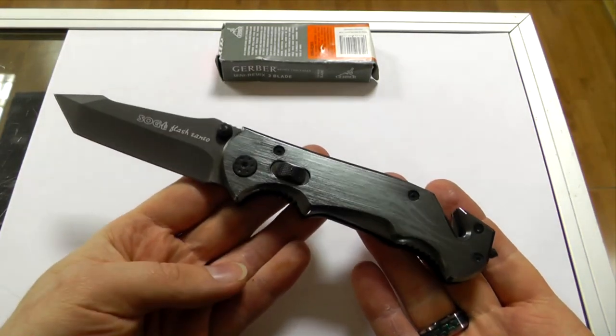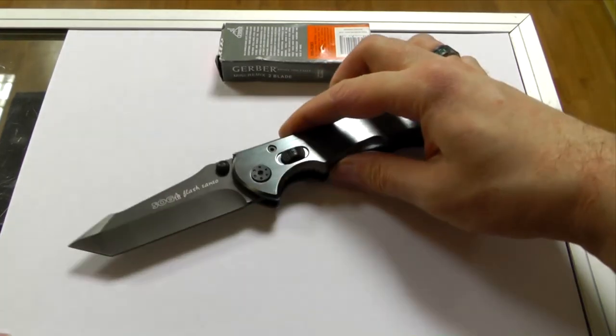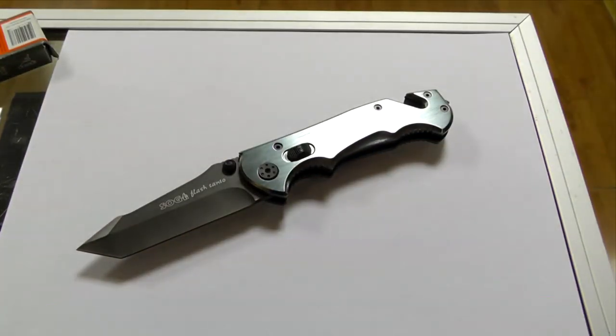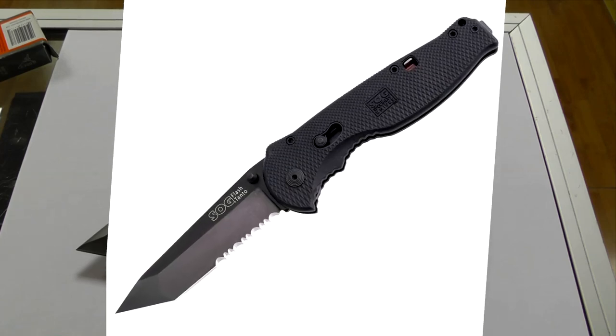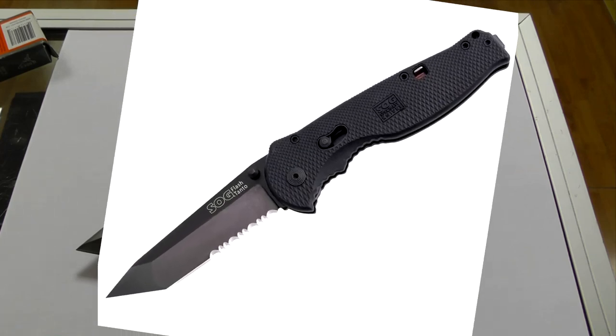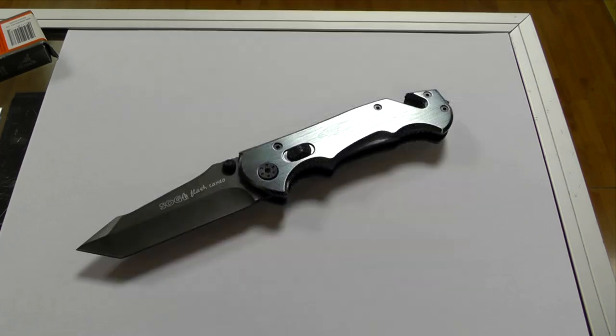Take a look at this. Just put it here. Take a good look at this. And now take a look at a genuine SOG Flash Tanto. Slightly different, isn't it?